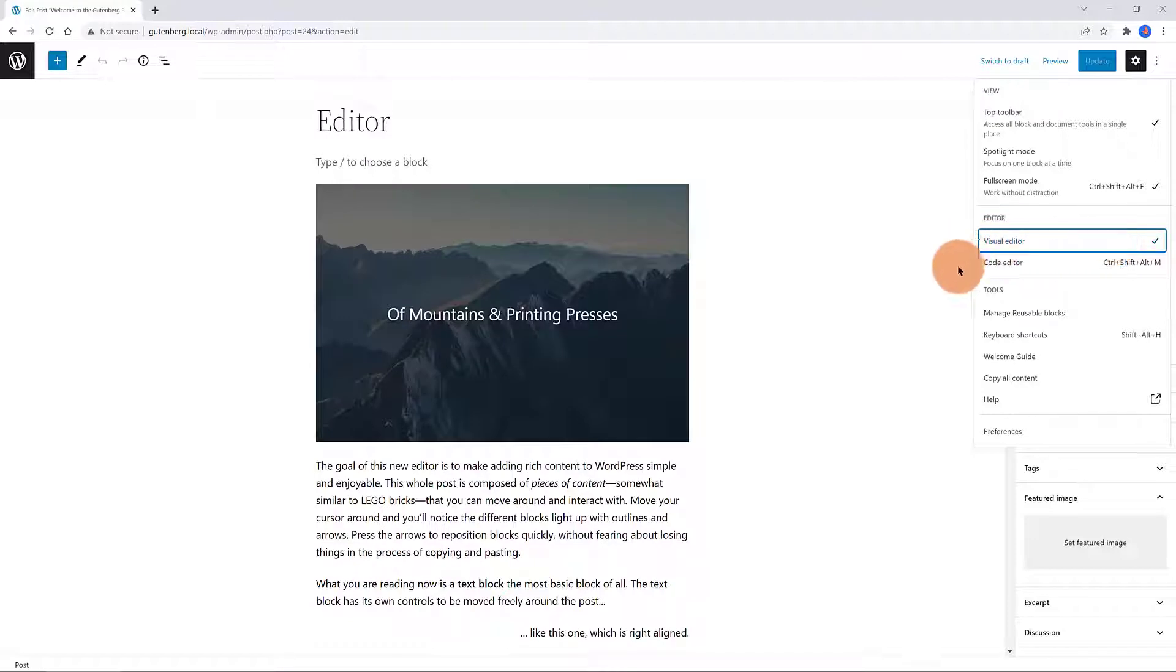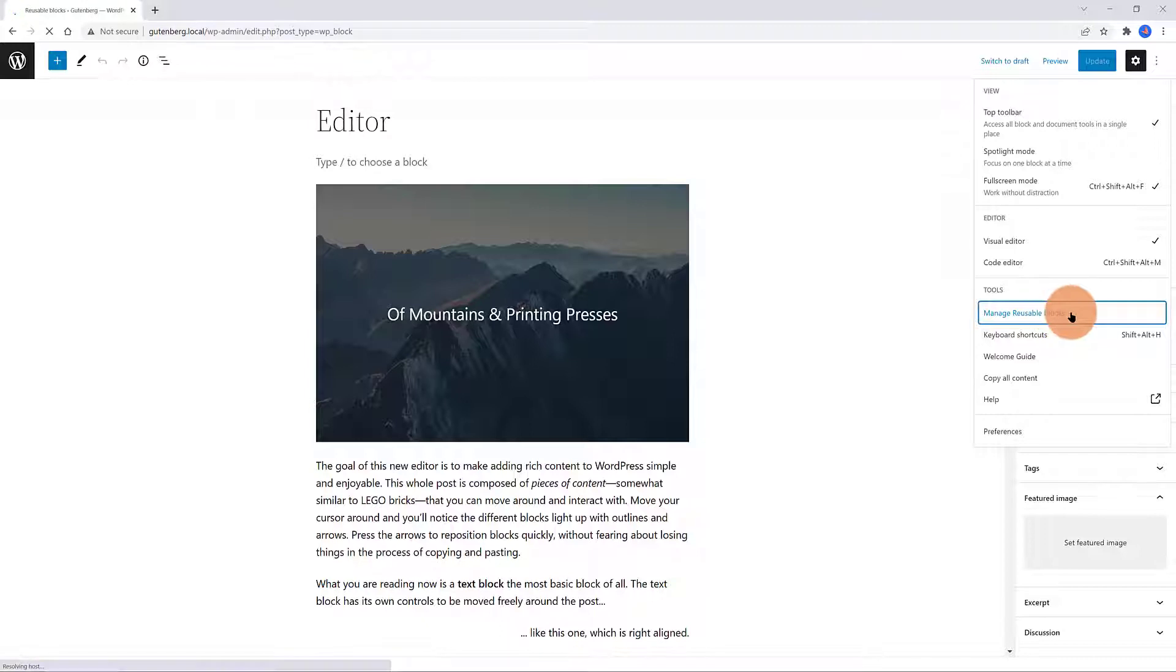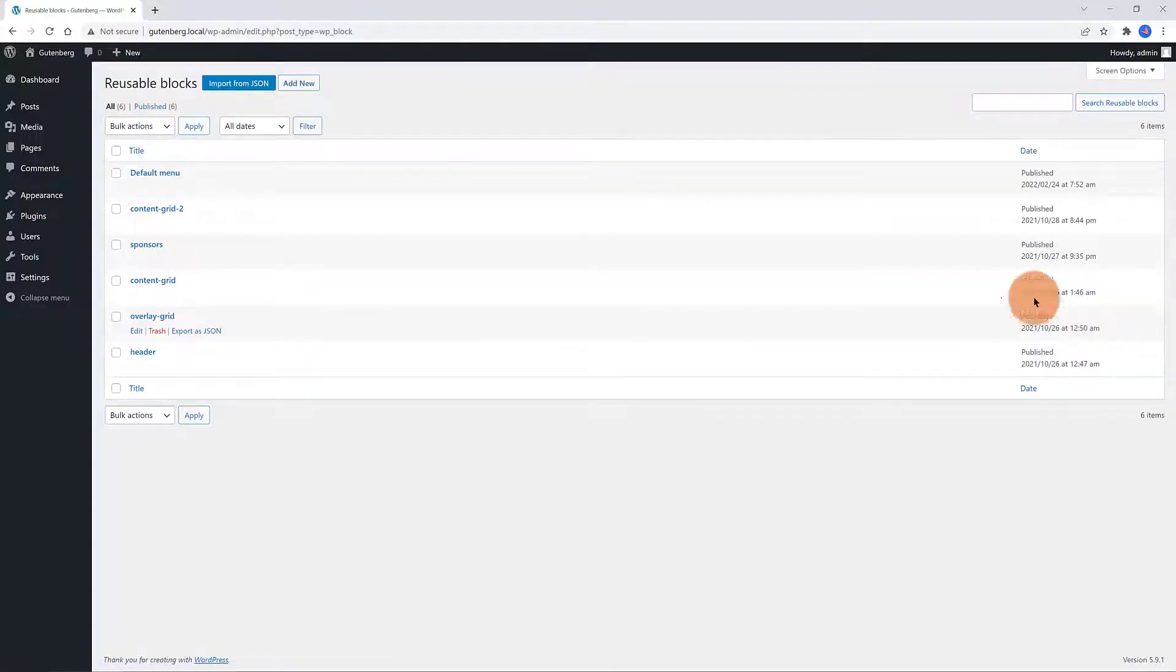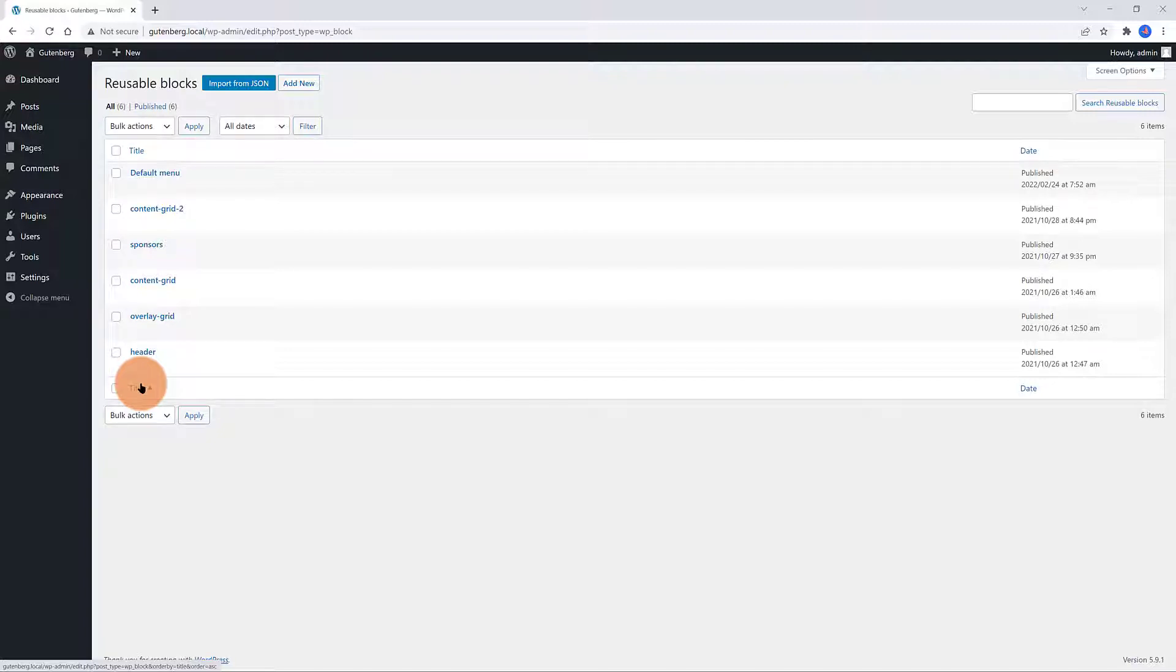You can choose the editor you want to work with. Visual editor or with the code editor if you have coding skills. The manage reusable blocks. If you click on that, WordPress shows you a list of all of your reusable blocks. You are able to import a JSON file from your computer and even add a new reusable block you build up in Gutenberg.